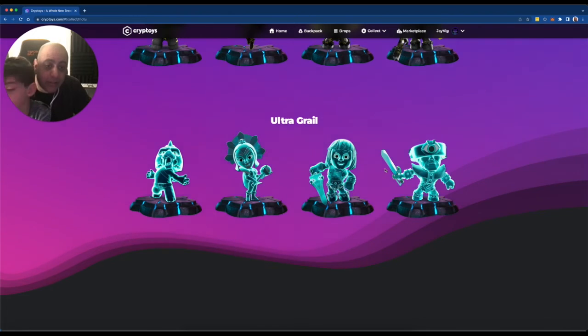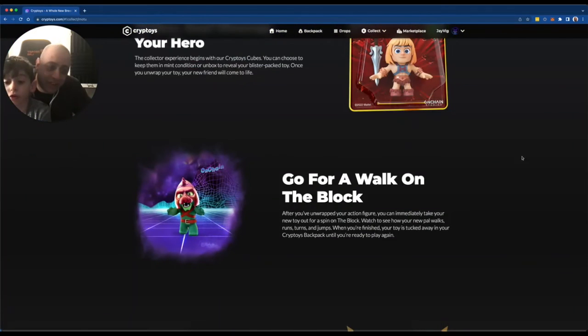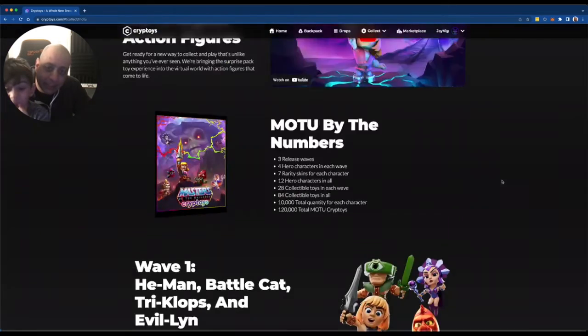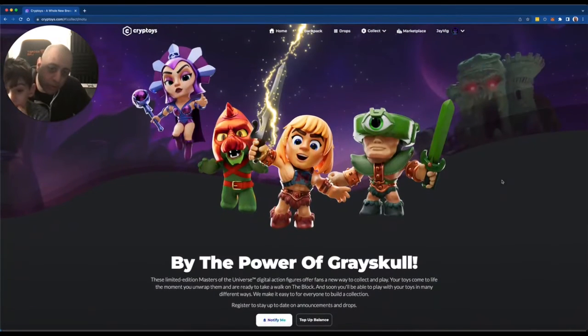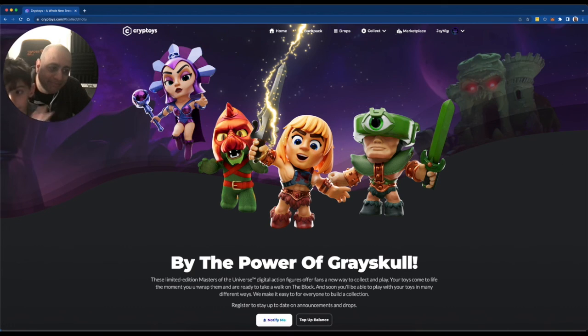There you go. Alright. What a fun adventure that was, huh? Uh-huh. Alright. Well, we'll see. Maybe we'll get more cubes at some point and try our luck again. Cool. Okay. Bye-bye.